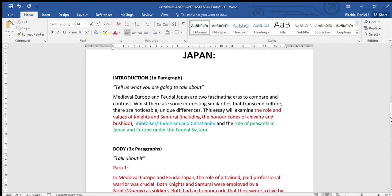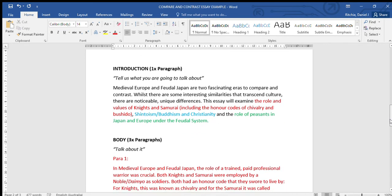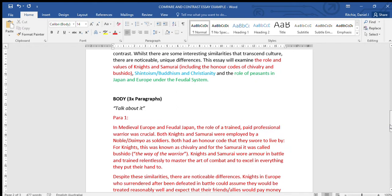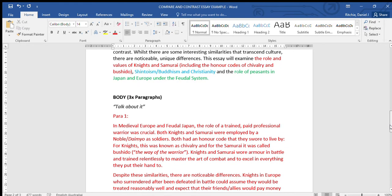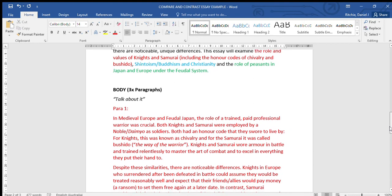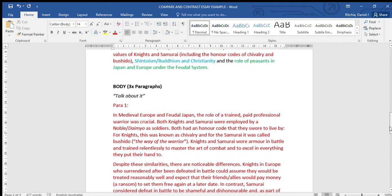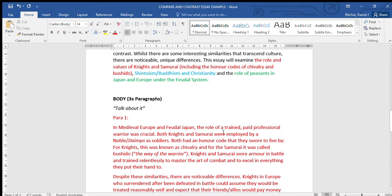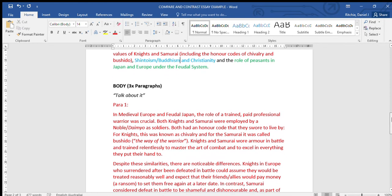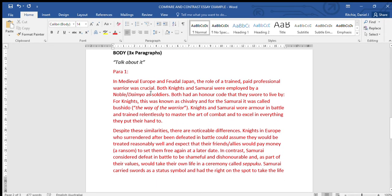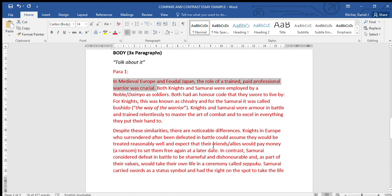So in my body, I'm going to talk about what I've mentioned in my introduction in great detail. Here I can see I've put it all in red, so it matches the topic that I've mentioned in the introduction in red also - about the warrior class, about the knights and the samurai. Paragraph one, my lead-in or my topic sentence is this: In medieval Europe and feudal Japan, the role of a trained, paid professional warrior was crucial.